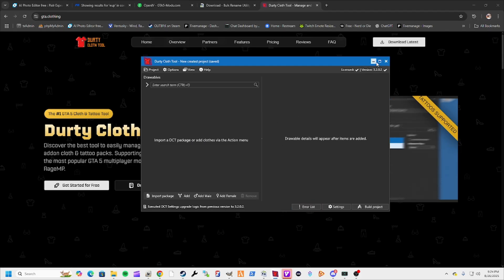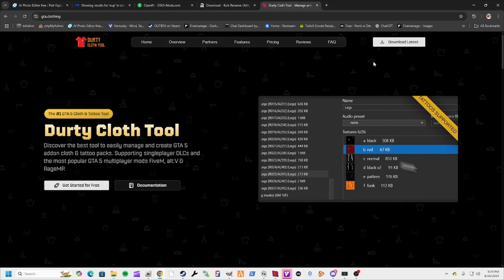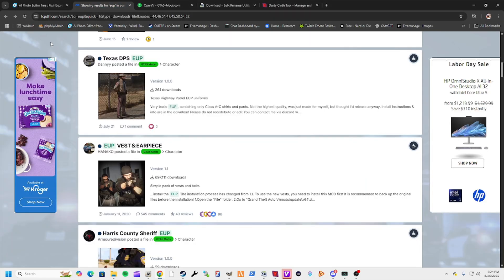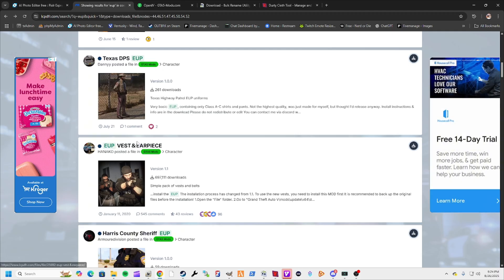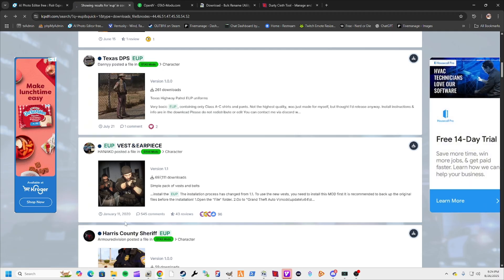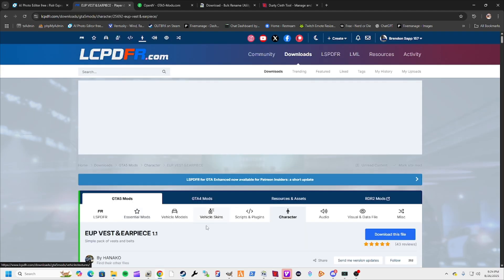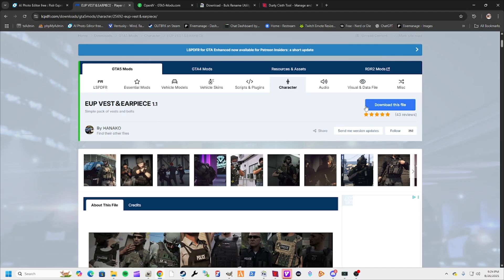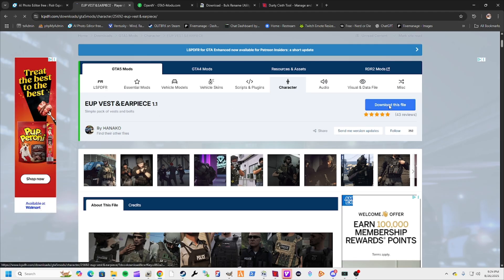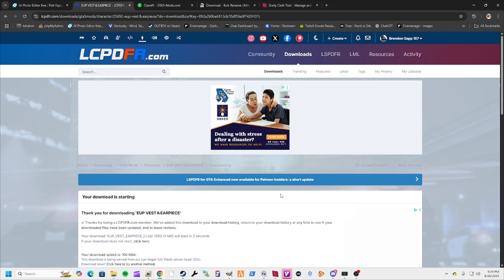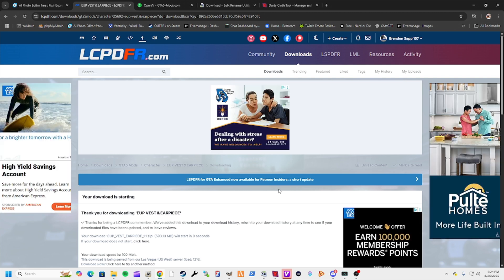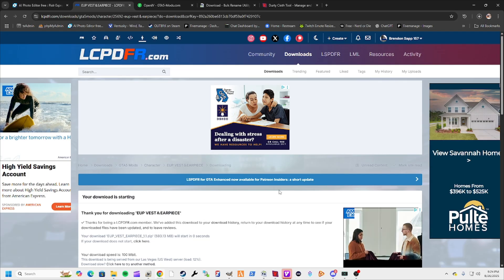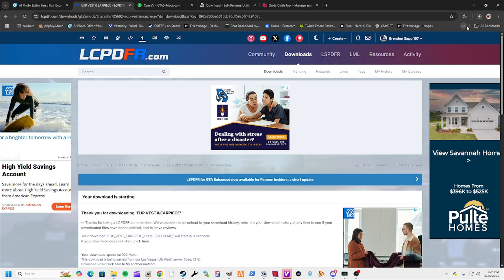Now that you've got the proper things installed, let's head over somewhere with free EUP like LCPDFR. Once you're over here, I'm just going to download this file. If it doesn't start downloading right away, just give it a second and there it goes. Shouldn't take too long to download.